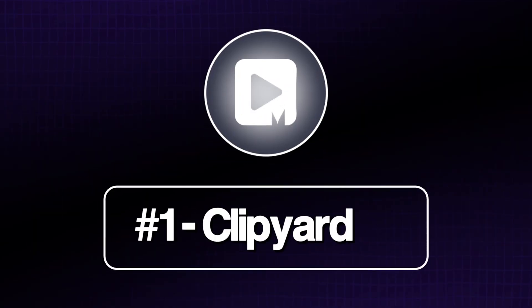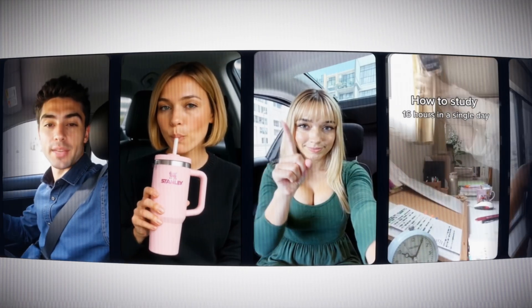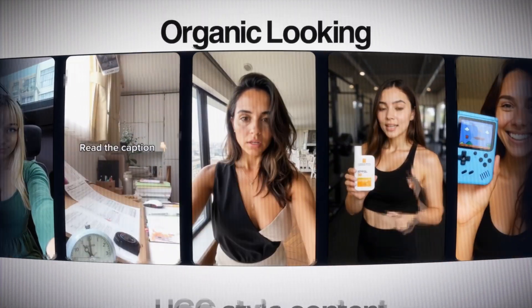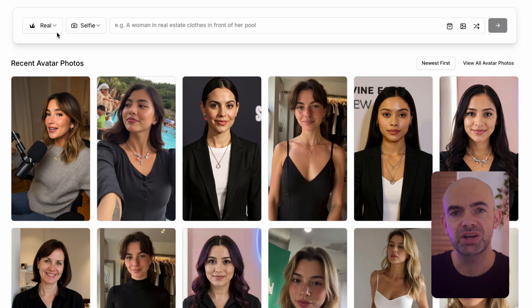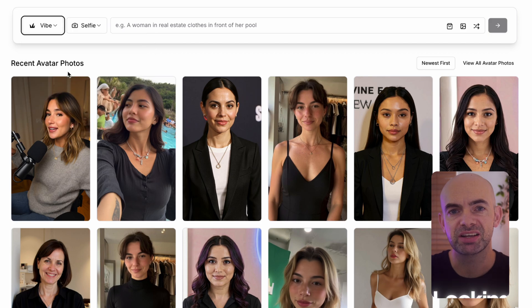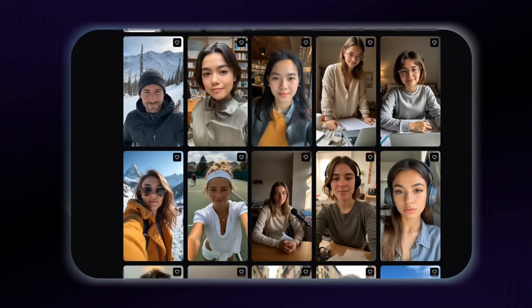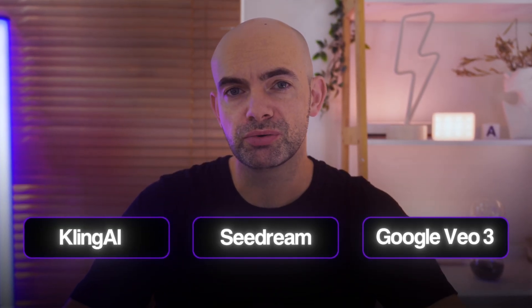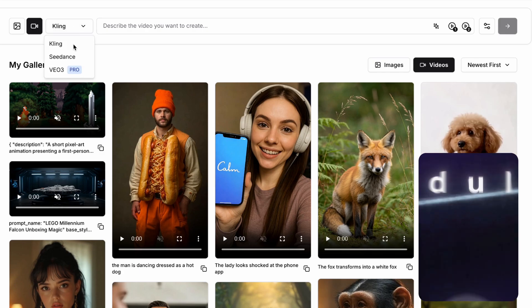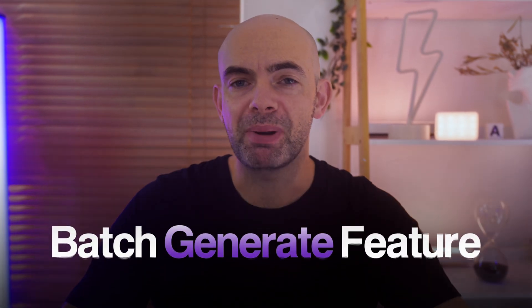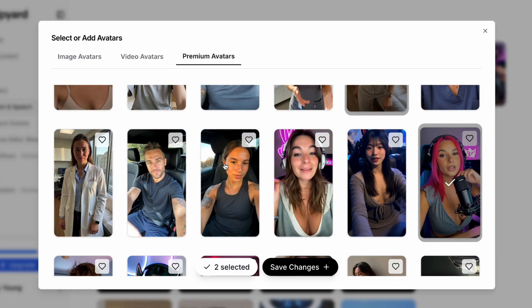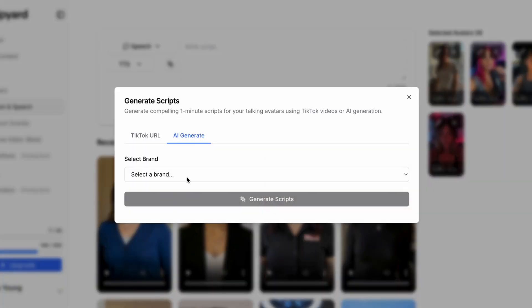First on today's list, we've got Clipyard.ai. Clipyard is specifically focused on creating viral ads or organic-looking UGC-style content. It's really cool because it's got its own image models specifically designed to create realistic-looking avatars that you can then use in your UGC-style viral videos. It doesn't just stop there — as well as having its own models, it also has some of the top video models available, including Kling, SeedDream and Google VO3. You can create your own viral videos, which can then be scheduled onto TikTok, YouTube or Instagram. One of the best features of Clipyard is its batch generate feature — you can stack up lots of AI-generated viral videos and have the system create these in bulk.